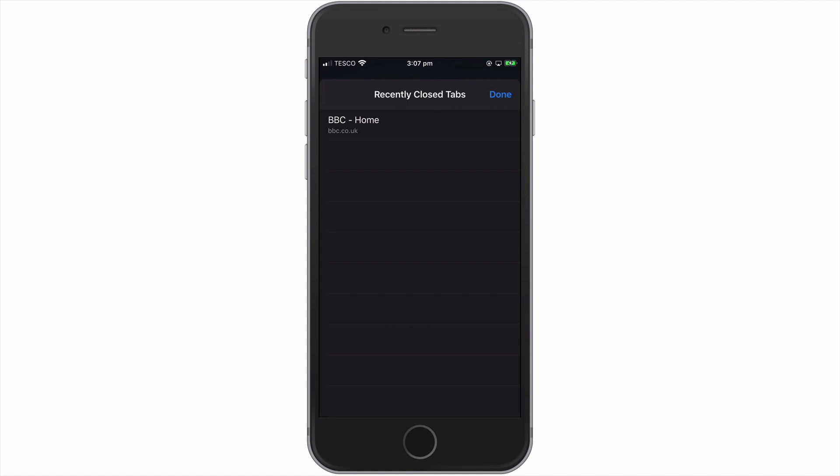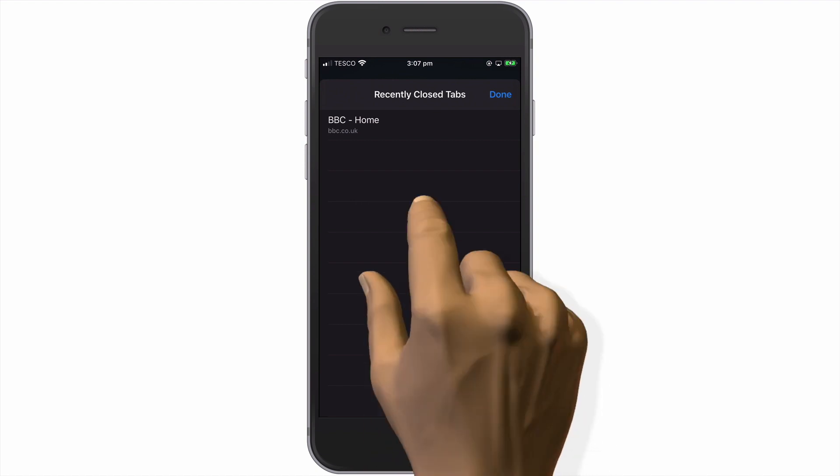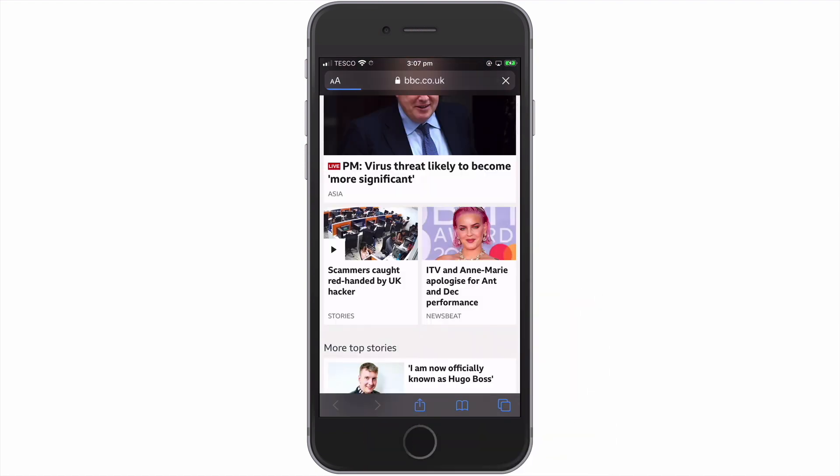Listed under Recently Closed Tabs, we have a list of any websites that we previously closed. So by simply selecting the website that we wish to restore, that website is reloaded into Safari.